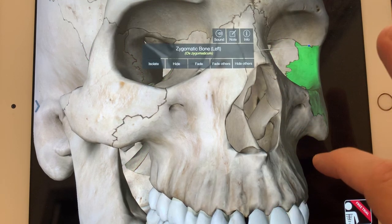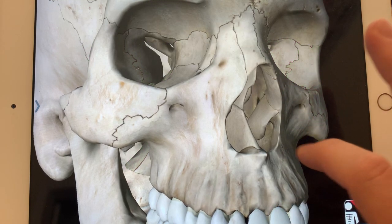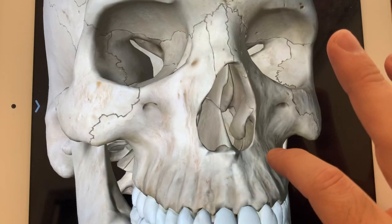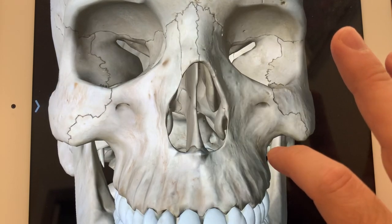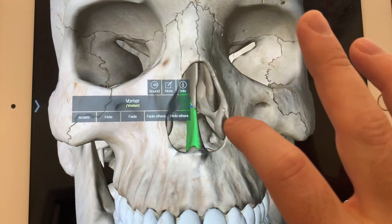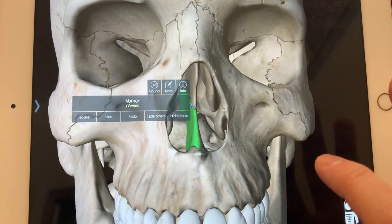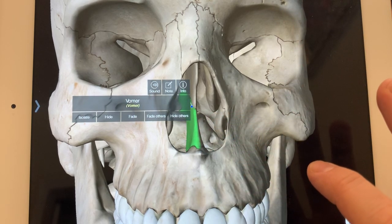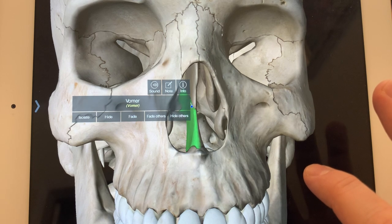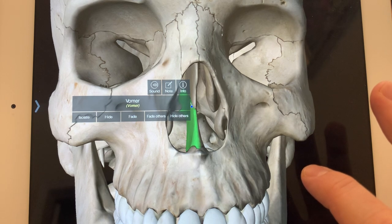There's your zygomatic again. And in this area, looking through the nose, this is the vomer. This is basically the bony septum separating your nasal cavity from right and left.